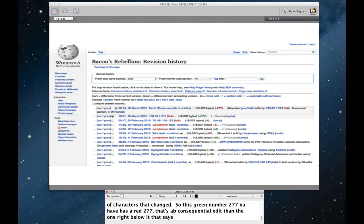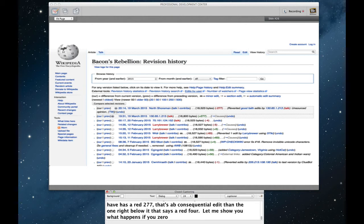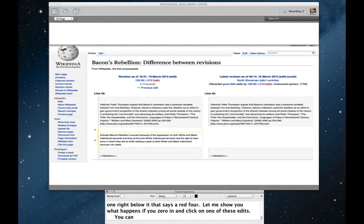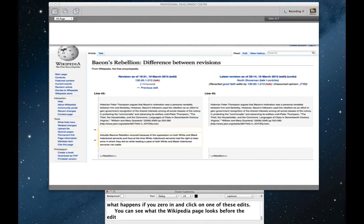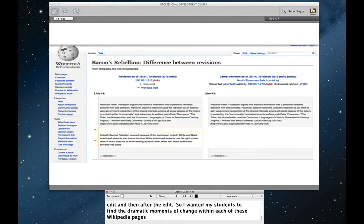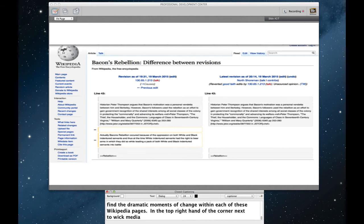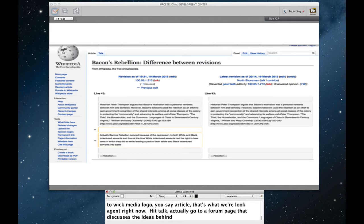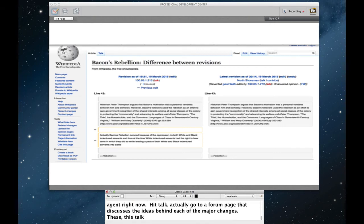So let me show you what happens if you zero in and actually click on one of these edits. You can see what the Wikipedia page looked like before the edit and then what it looked like after the edit. So I wanted my students to find the kind of most dramatic moments of change within each of these Wikipedia pages. In the top right hand of the corner next to the Wikipedia logo, you see where it says article. That's what we're looking at right now. If you hit talk, you actually go to a forum page that discusses the ideas behind each of the major changes. This talk page becomes a kind of meta commentary on how and why the Wikipedia page looks the way that it did.